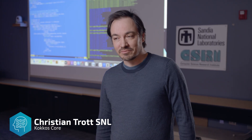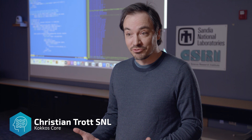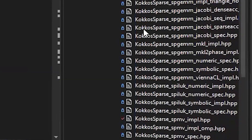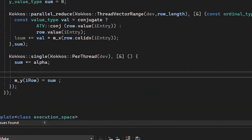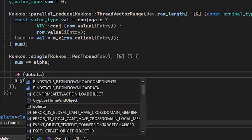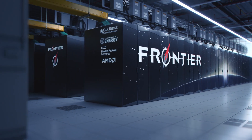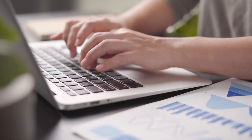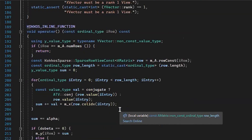Kokos is a fundamental software technology which everybody is going to use eventually to write their code. It is a common language which you can use to write your software once, your application once, and which then will be able to run across all these different architectures which all speak a slightly different language. There are so many different architectures out there in high performance computing but also in other areas — phones, laptops — and Kokos is the common language you can use to target all of them.